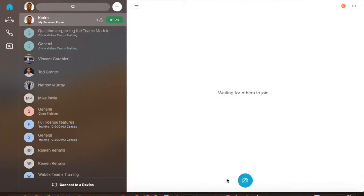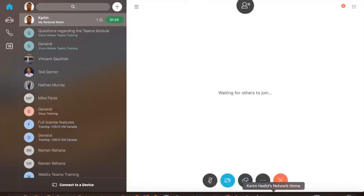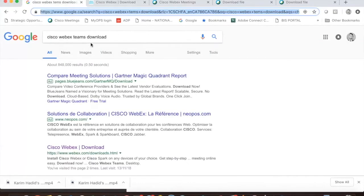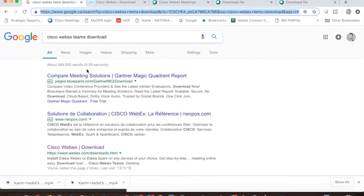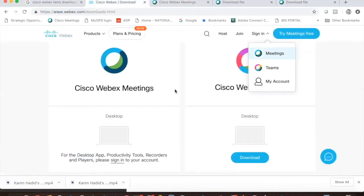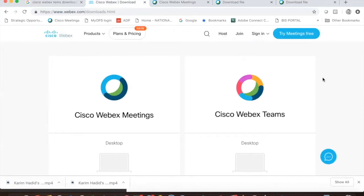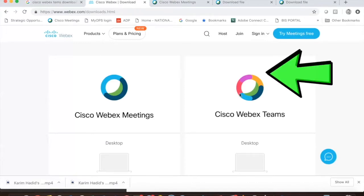First, I would like to ask you to open your browser to perform a Google search. Type Cisco WebEx Teams download. Typically, the link you're looking for is at the top three searches. It will redirect you to a WebEx team page. You will notice two options: Cisco WebEx Teams and Cisco WebEx Meetings. Please make sure to download the Cisco WebEx Team app.